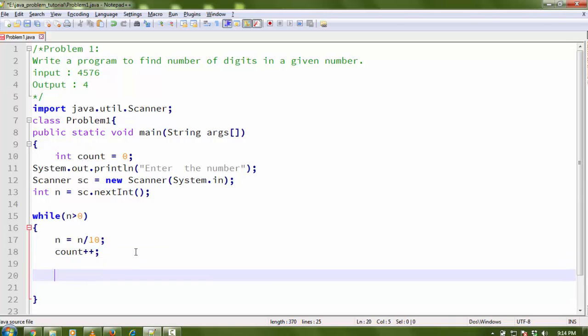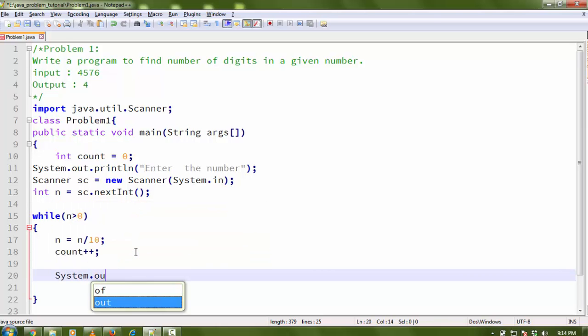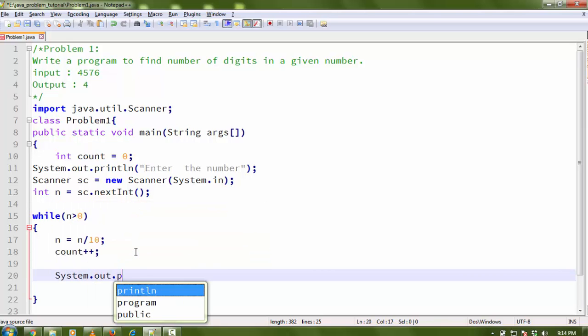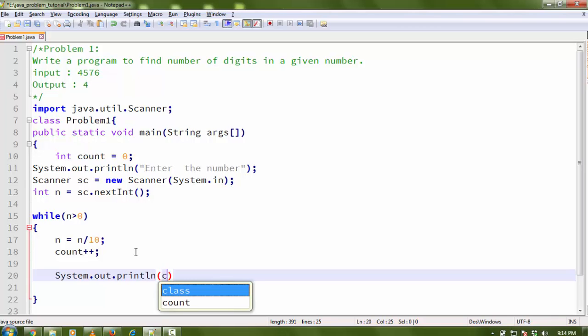So inside the loop we also write count++, which increments count by one each iteration. After the loop, we print the count using System.out.print(count) to display the number of digits.